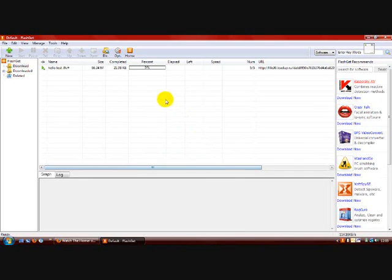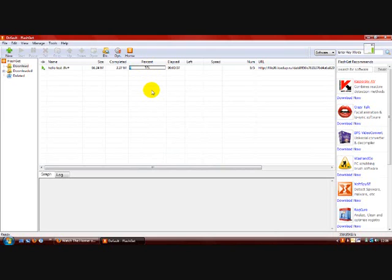And at the top here, you'll see it downloading. And you just have to wait for it to finish.